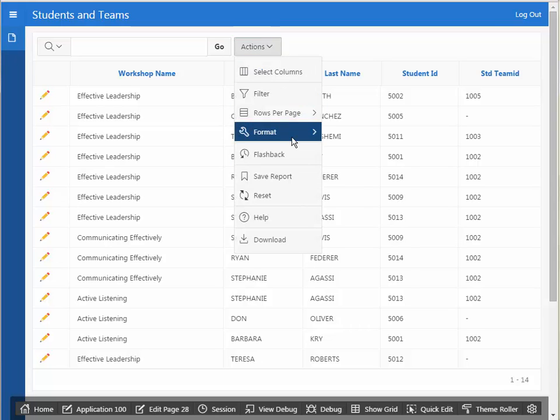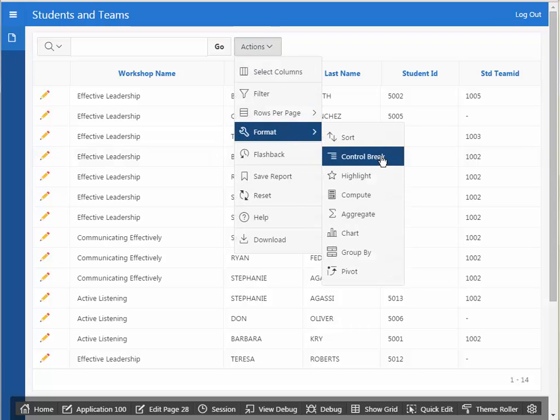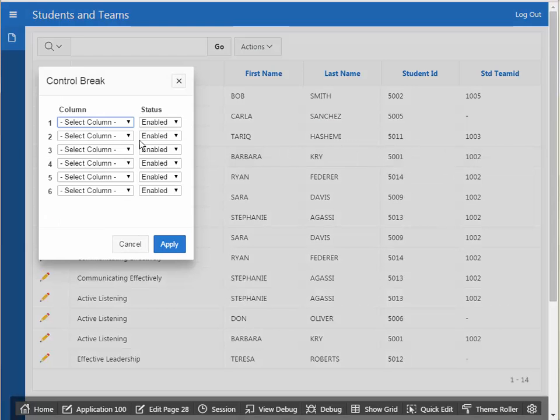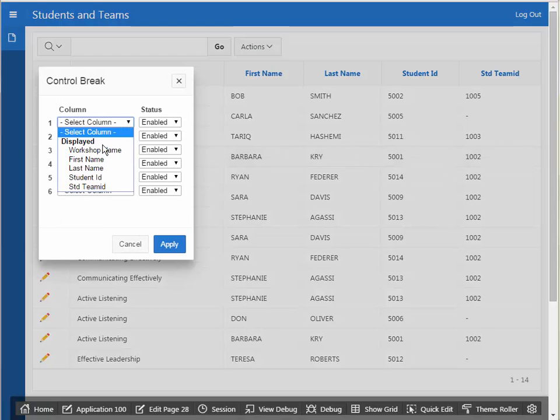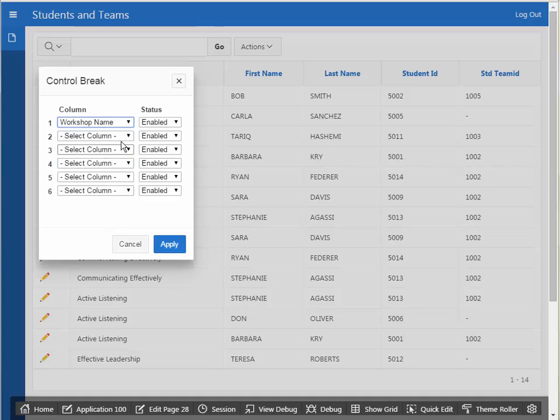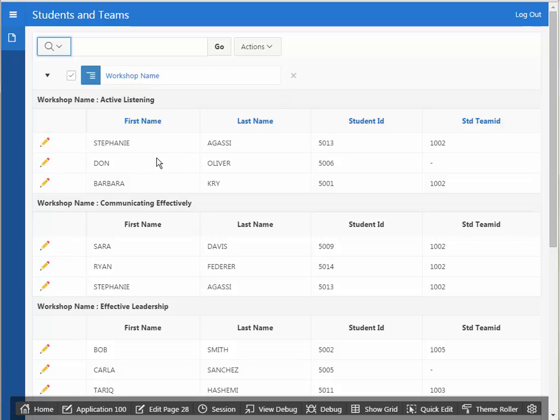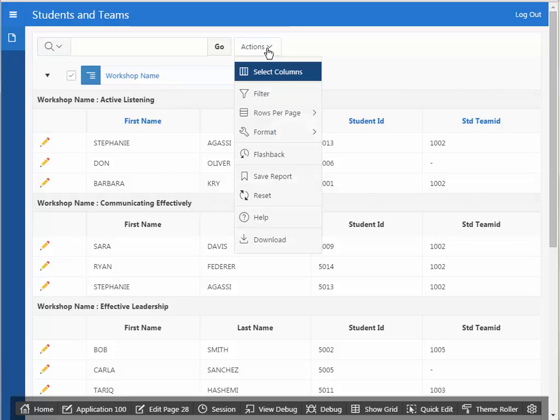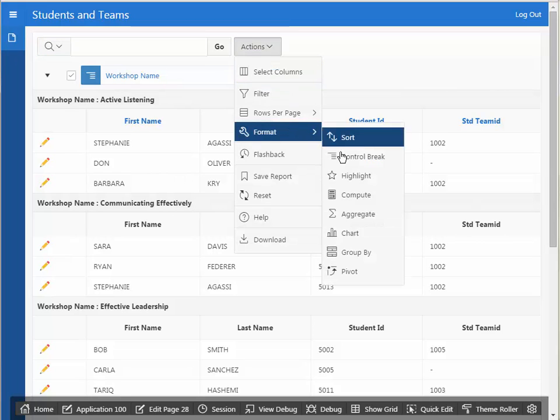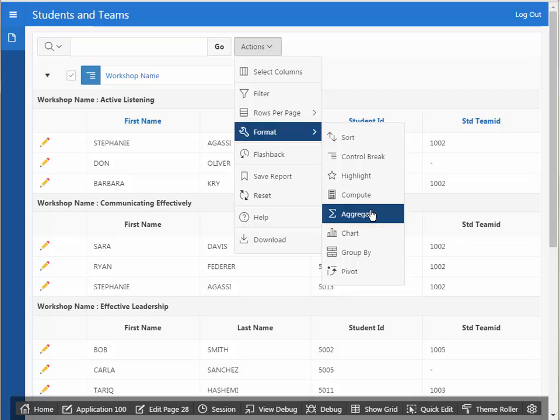I could go to actions. I'm going to do control break. I'm going to select workshop and apply, and I get a breakdown with workshop and then the list of students. I could go back to actions, and I could do aggregate.